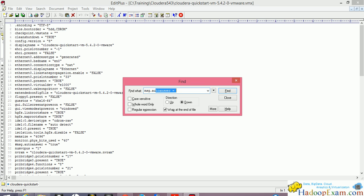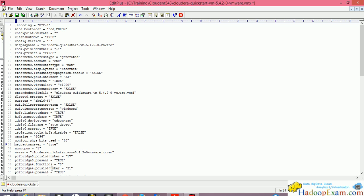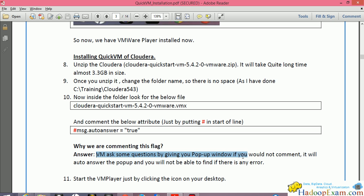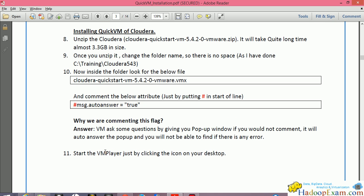In the VMX file, look for the attribute 'msg.autoAnswer'. I suggest you comment it out by adding a hash symbol in front of it. This is important because if this line is active, the VM will auto-answer any pop-up dialogs and you won't be able to see errors. By commenting it out, all pop-ups will appear so you can catch any errors. Once installation is complete, you can revert this change.